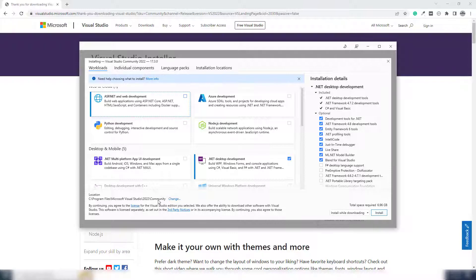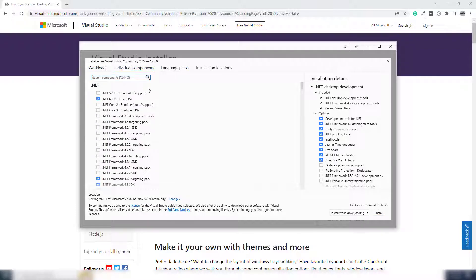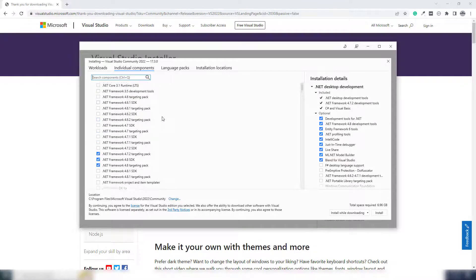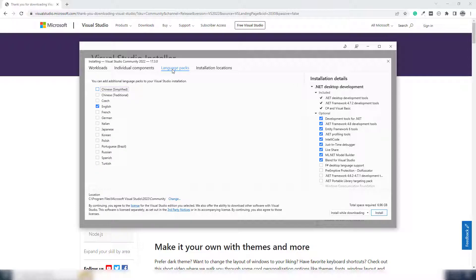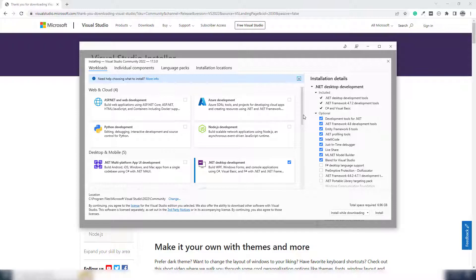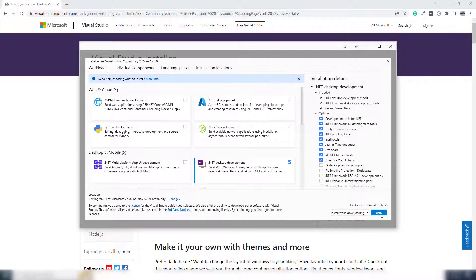The next thing is the installation location — it defaults to the C Program Files directory. You can change it if you want, but I'll leave it. There are also individual components where you can select a particular version, and a language pack section where I'm going to select English. I think everything looks perfect, so I'm ready to install.